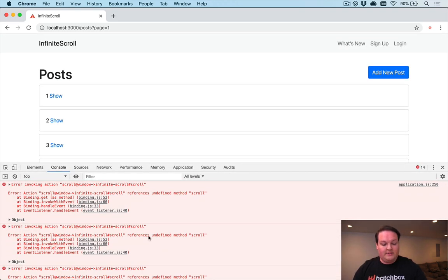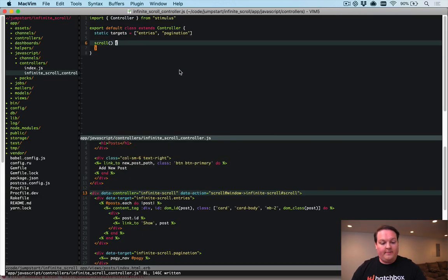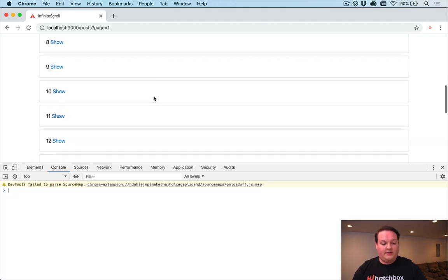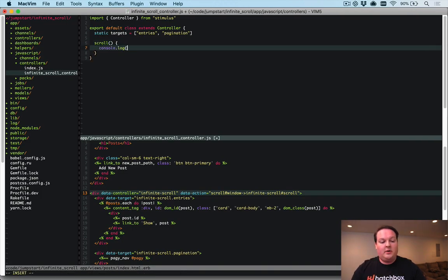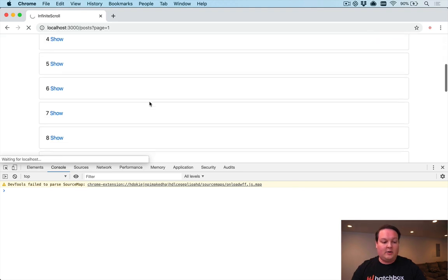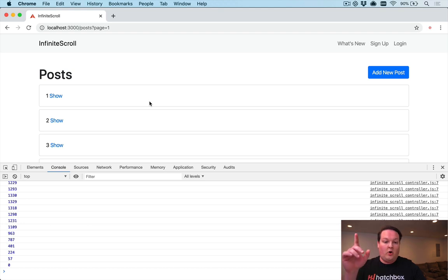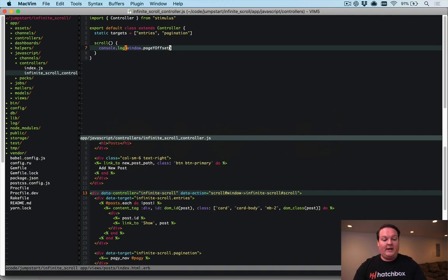The console references an undefined method 'scroll', so we need to save the file for it to be accessible. Once saved there are no errors. Now if we scroll, we can print out window.pageYOffset — the current scroll height offset. You'll see this number gets smaller when we scroll up and larger when we scroll down. We now have a connection to the scroll event.